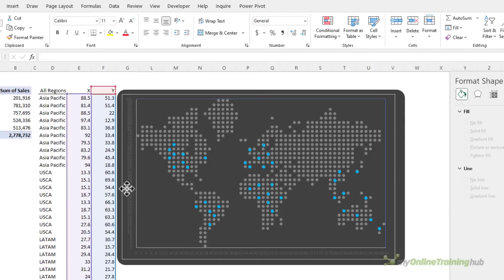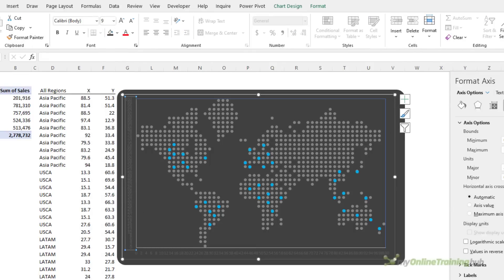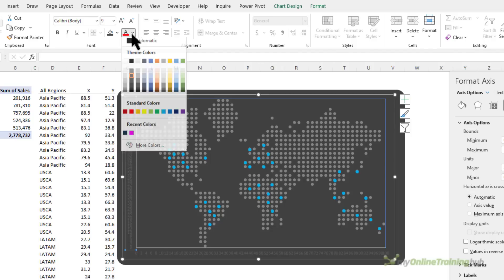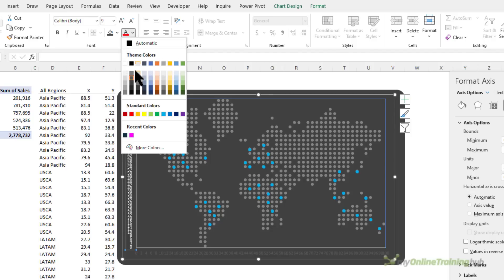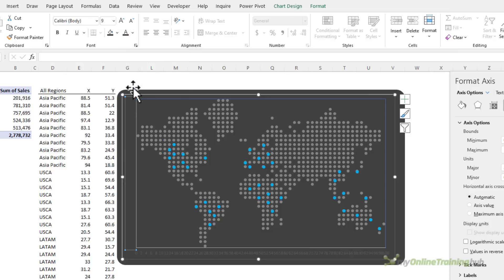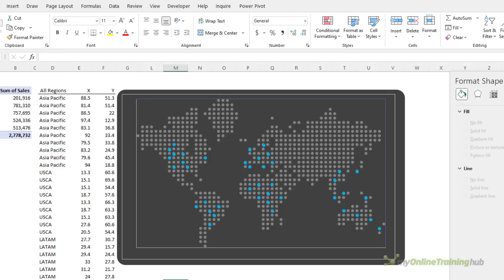Now in order to hide the axis labels you could turn the axis labels off, but if you do that the chart will resize and then all your dots will be in the wrong place. So I find it easier just to color them the same color as the background and that's that color, and let's repeat it for the horizontal axis.